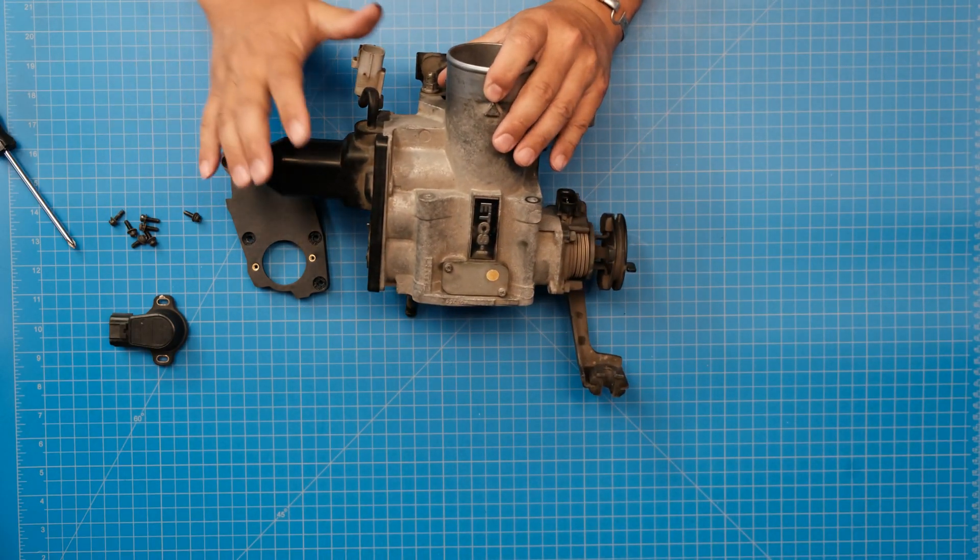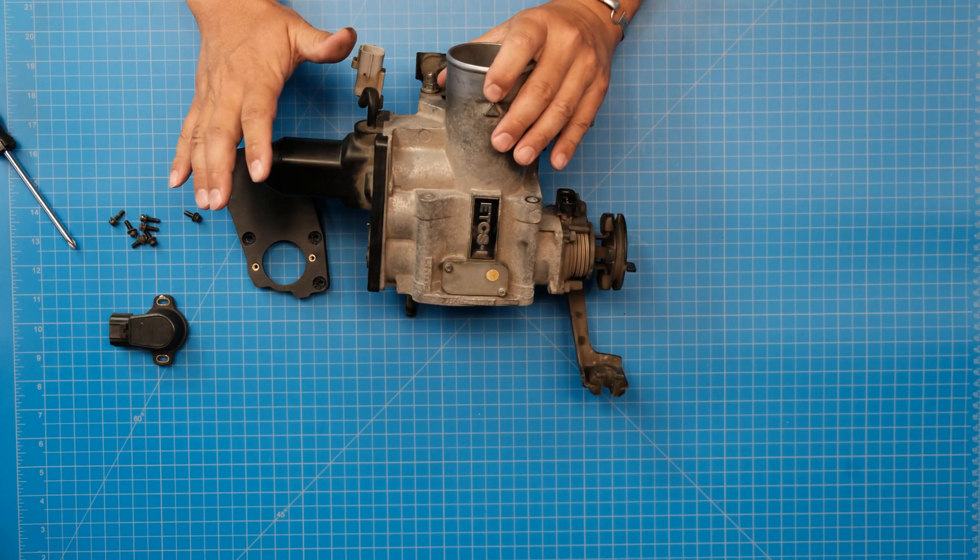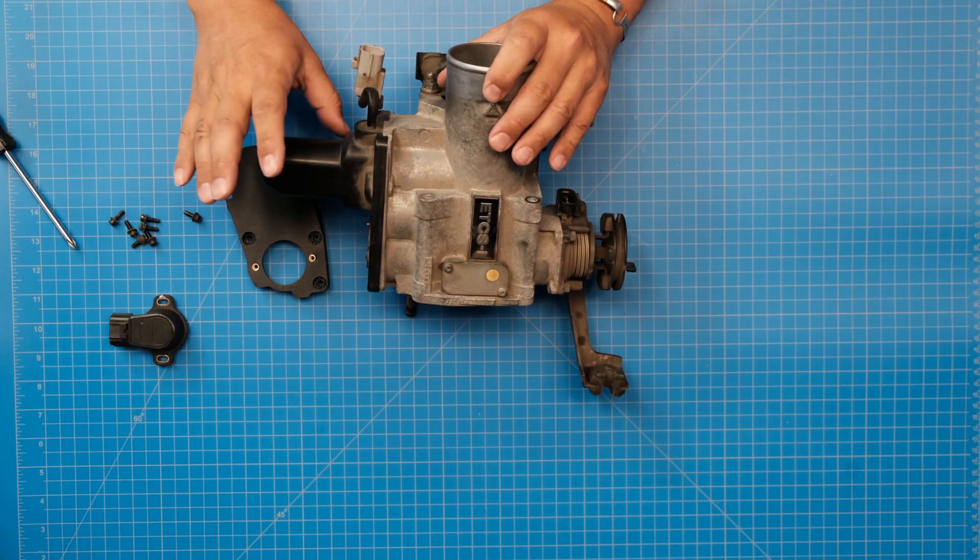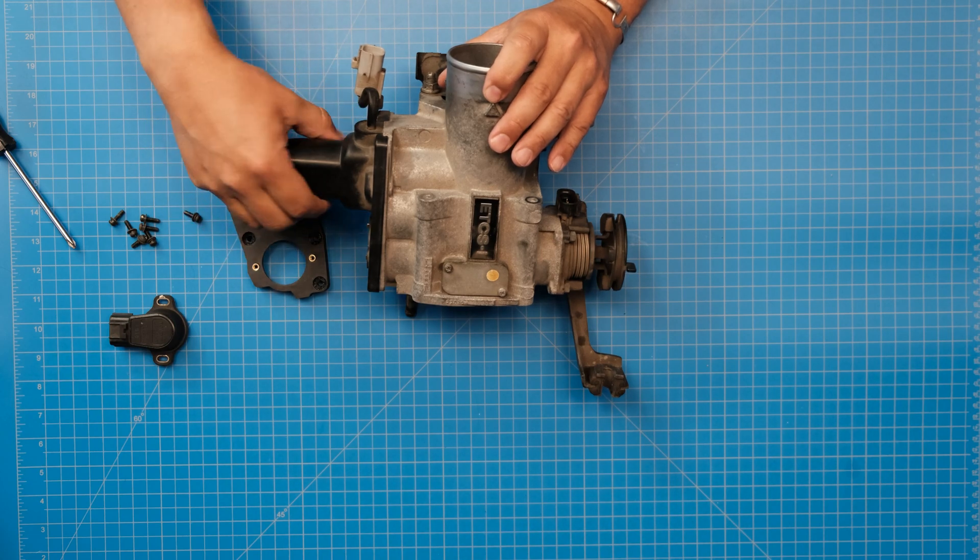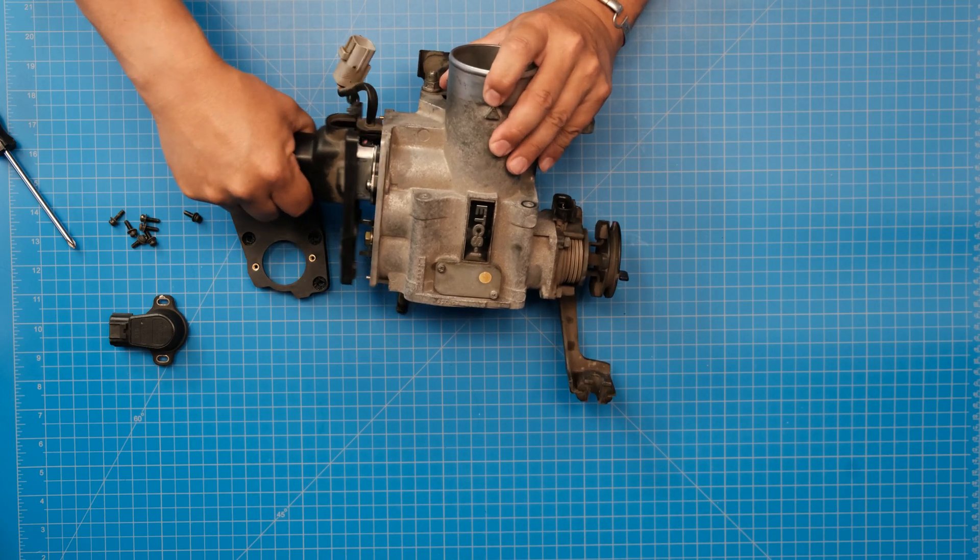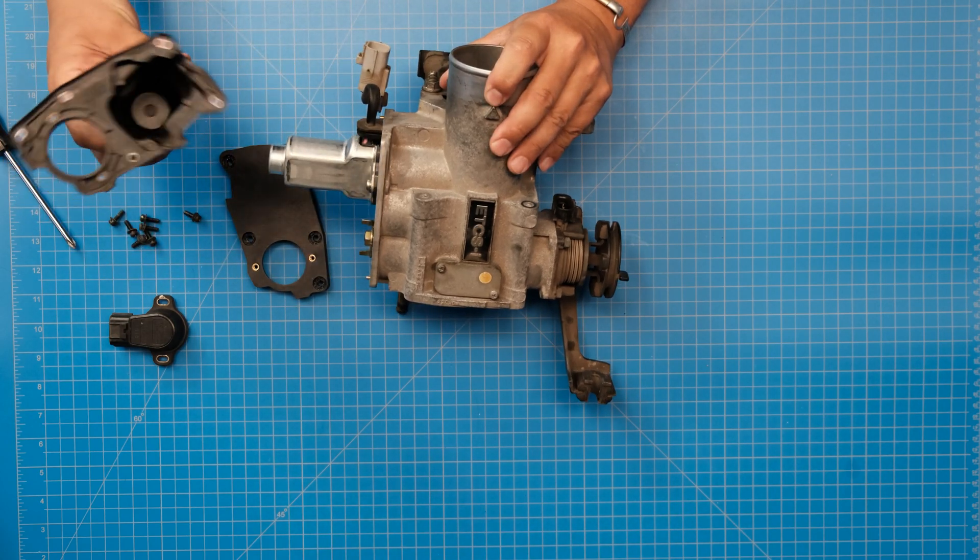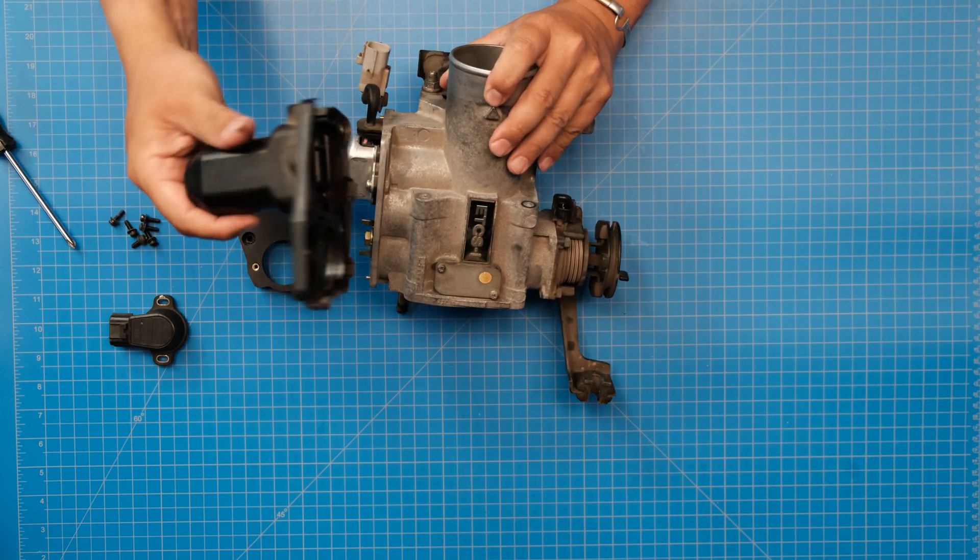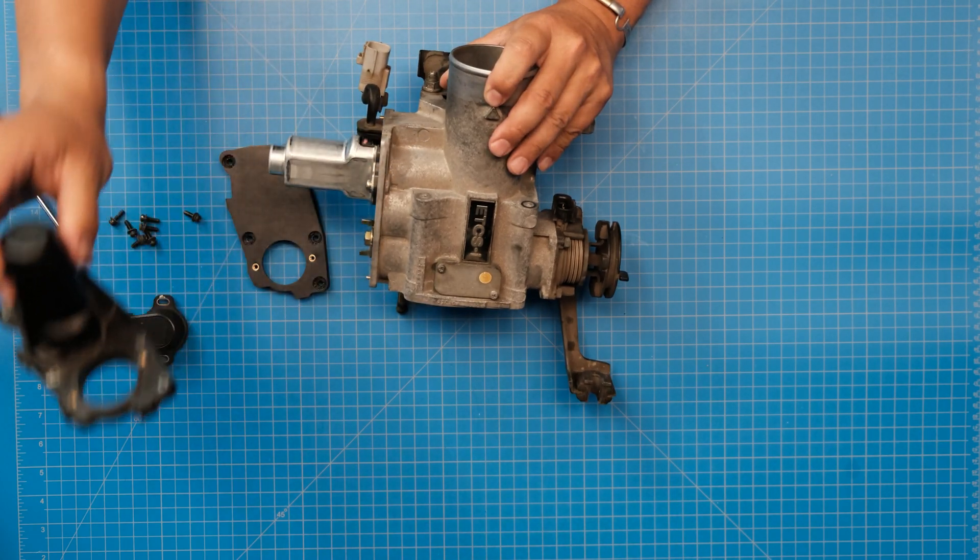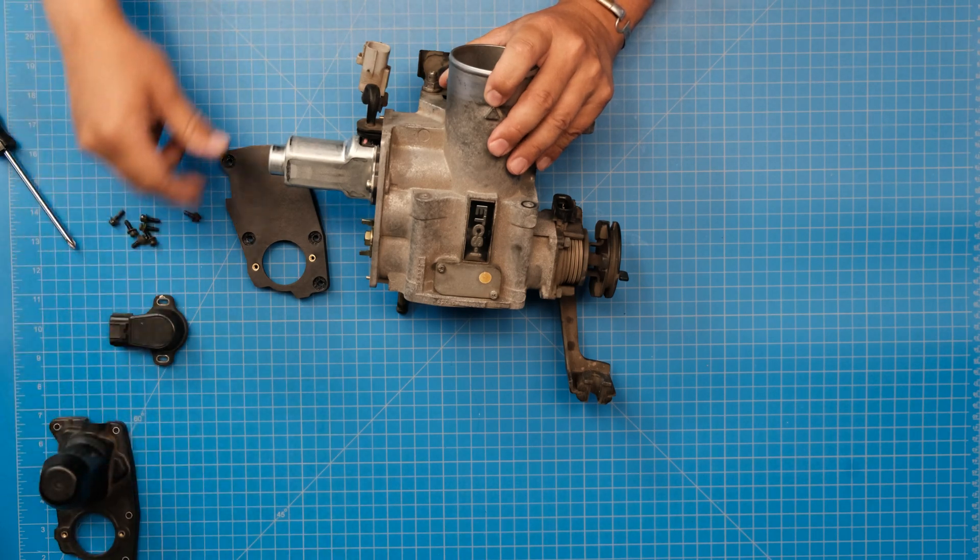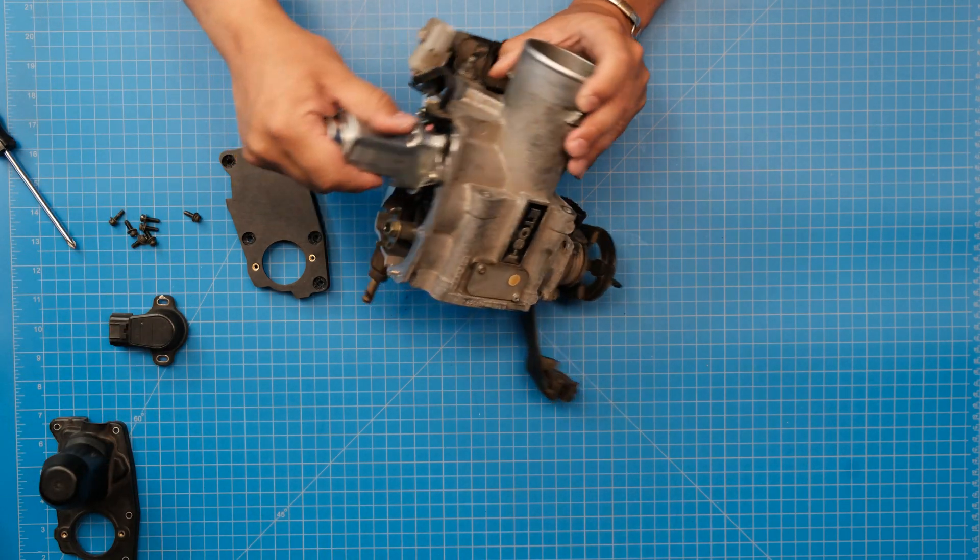I'm just going to grab hold of this and it just slides off like so. We can set that aside, throw it away if you want. Then we've got to get rid of our throttle control motor.